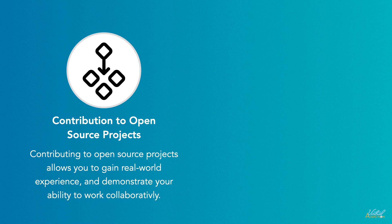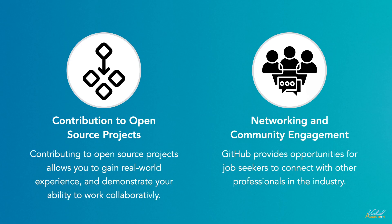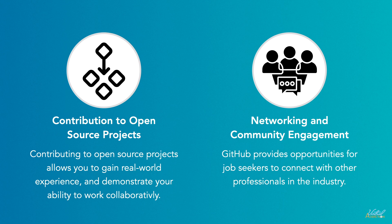Communicate effectively with other developers. GitHub provides opportunities for job seekers to connect with other professionals in the industry. They can follow influential developers, participate in discussions, and contribute to open source communities. Engaging in such activities can lead to networking opportunities, mentorship, and exposure to potential job openings.